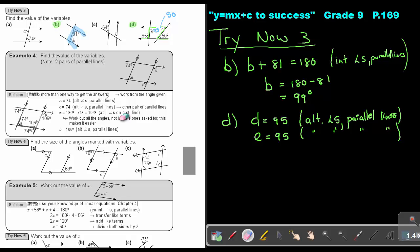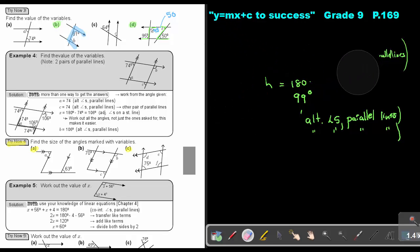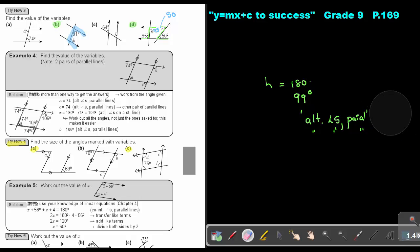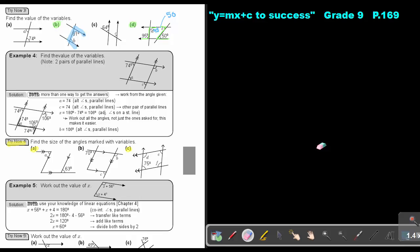Let's look at Try Now 4 — just number A and number C. I want you to stop the video and do number A as well as number C. As soon as you are finished, you can continue with the video. In the beginning, if you still struggle, you can use color pens to help you identify the angles.